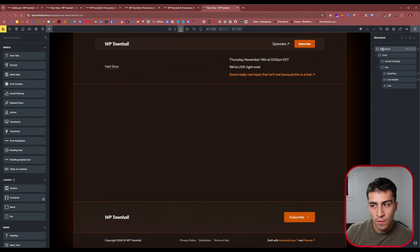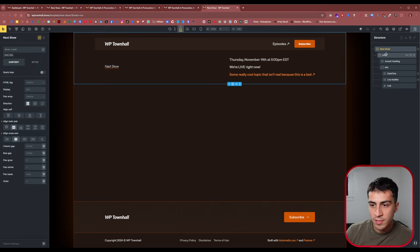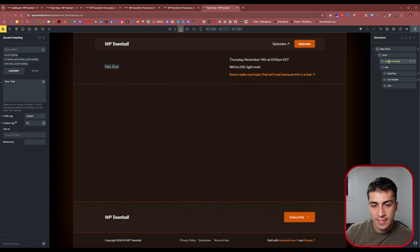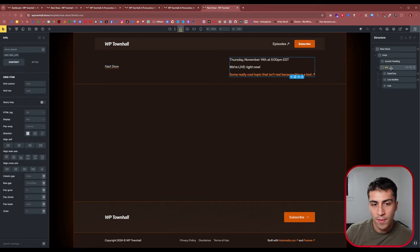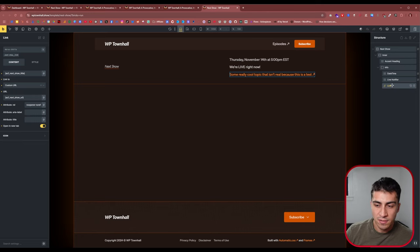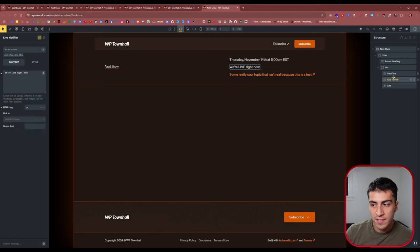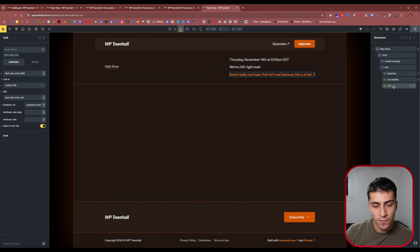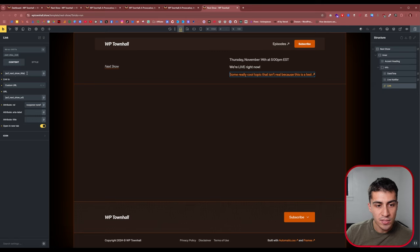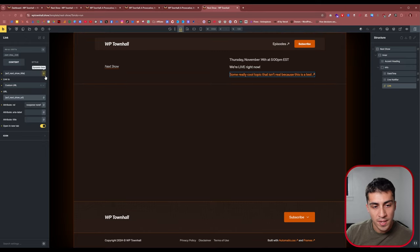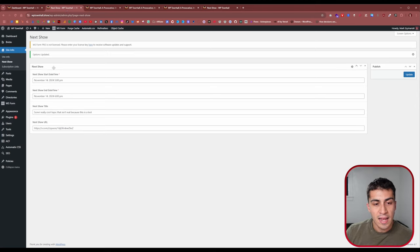Let's take a look at the structure panel on the right side. We have a section, followed by a container, then our accent heading on the left. Then we have another block to the right that holds a couple of text elements and our text link. All of these things are inserted dynamically. For instance, if we click on the link, we can see the next show title and the next show URL both come directly from that options page.